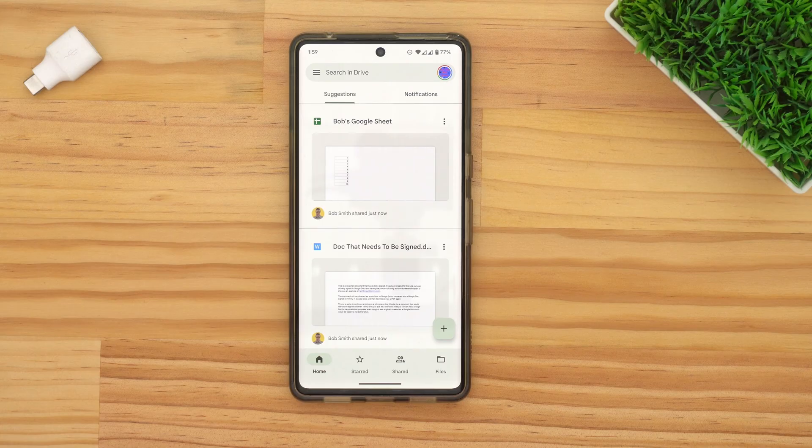That's all there is to removing shared files on your computer. And in the Google Drive app on a phone or tablet, it's basically the same process.